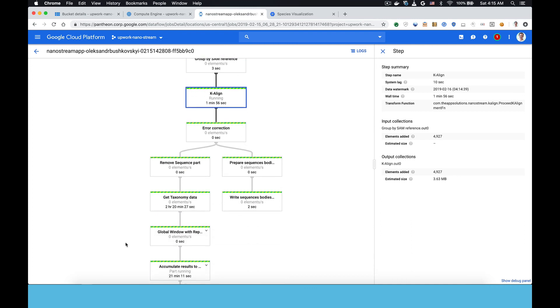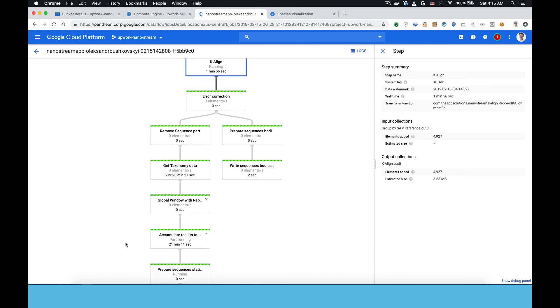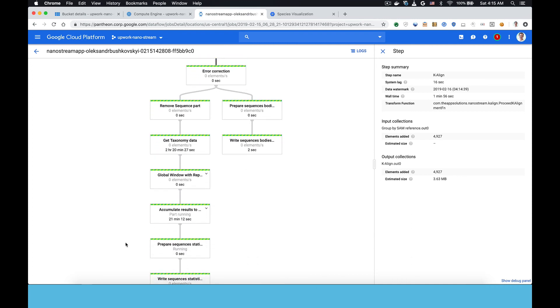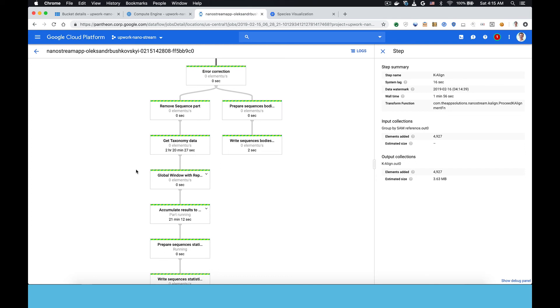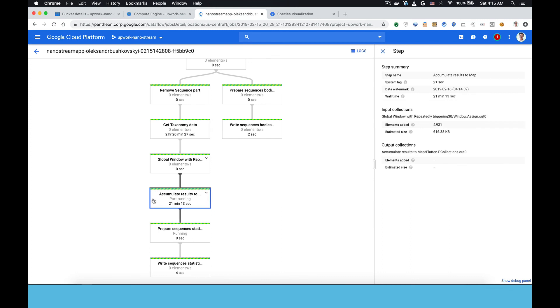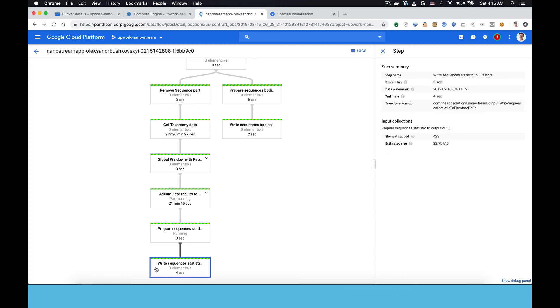And those alignments are grouped and consensus is reached using K-align. Nanopore sequencer reads are a bit noisy, so we need to do an error correction step. And then the taxa, the species that each of those aligned reads corresponds to, is collected. So we map the read to a species.